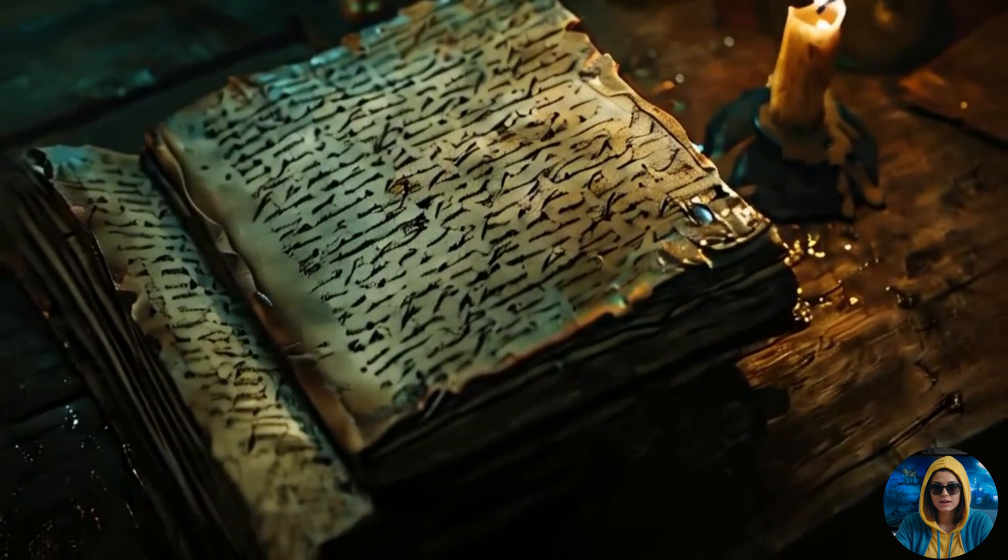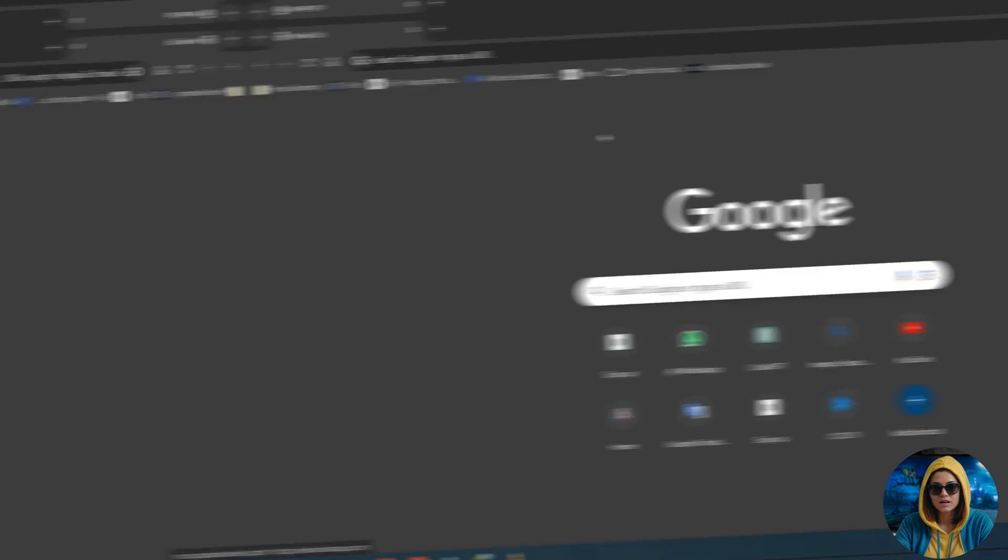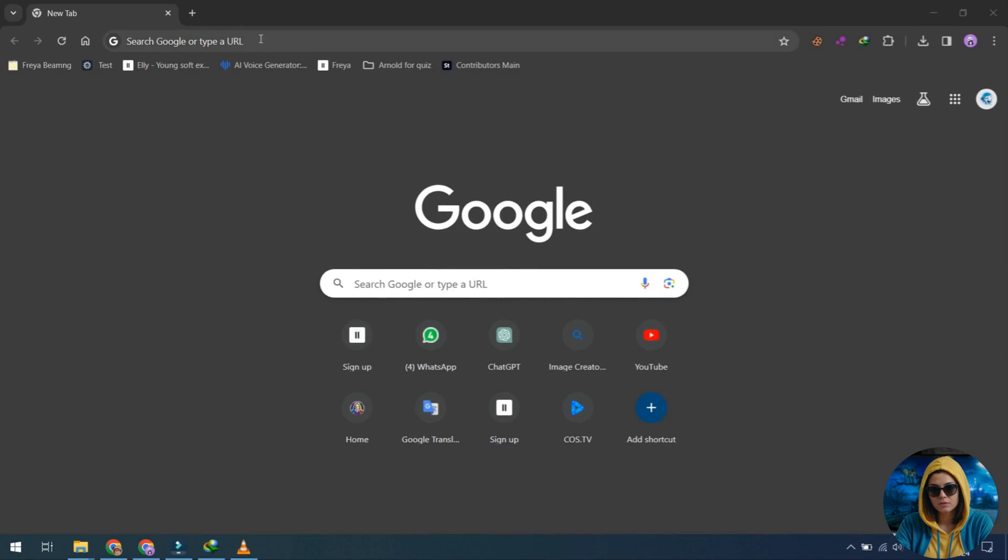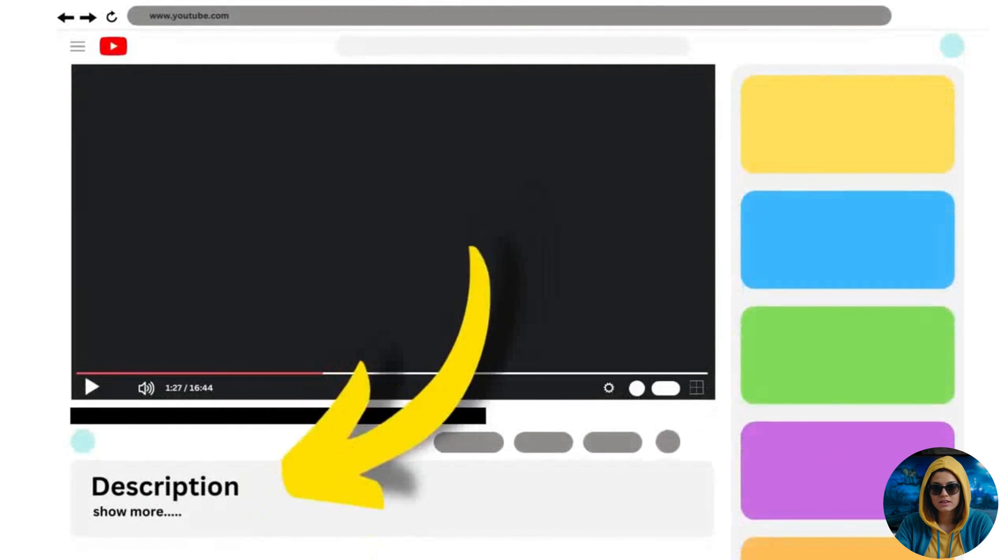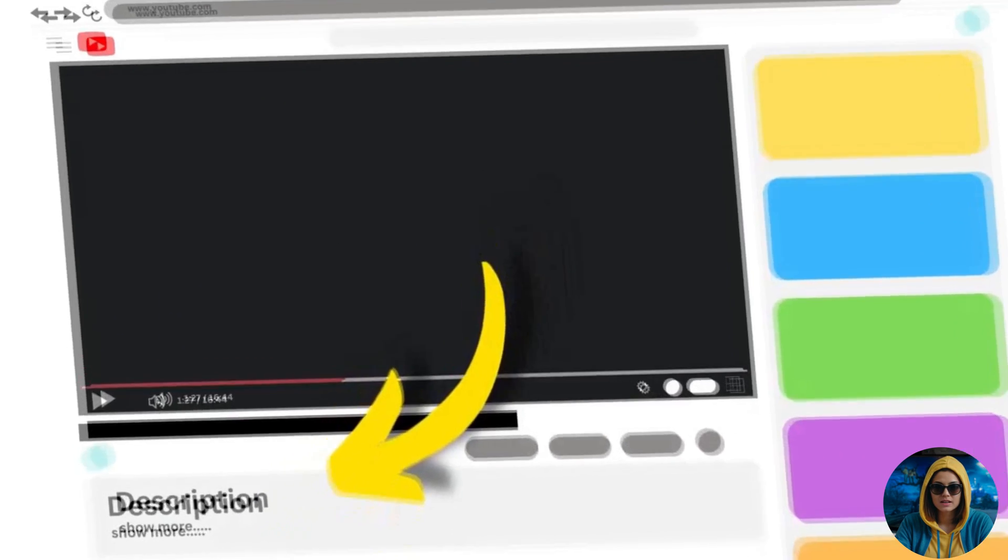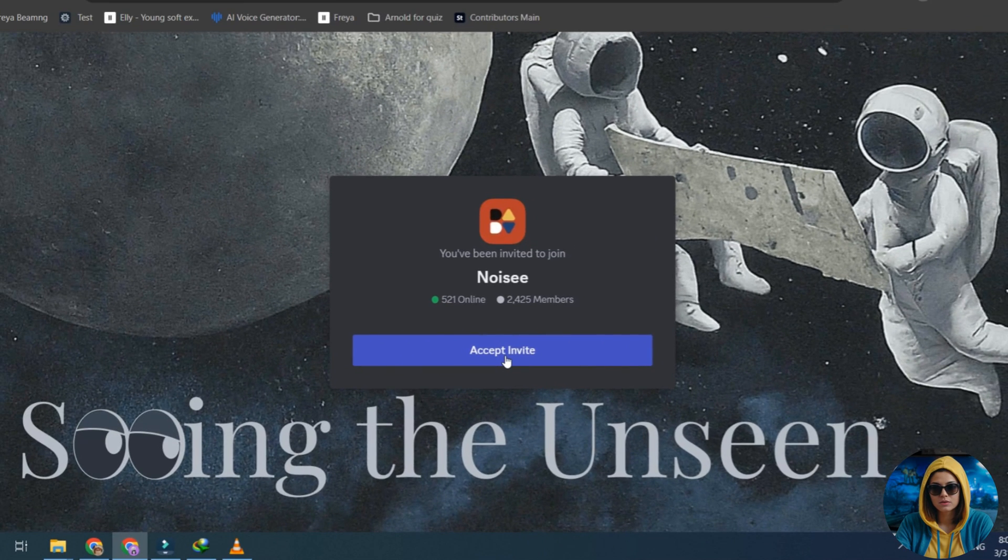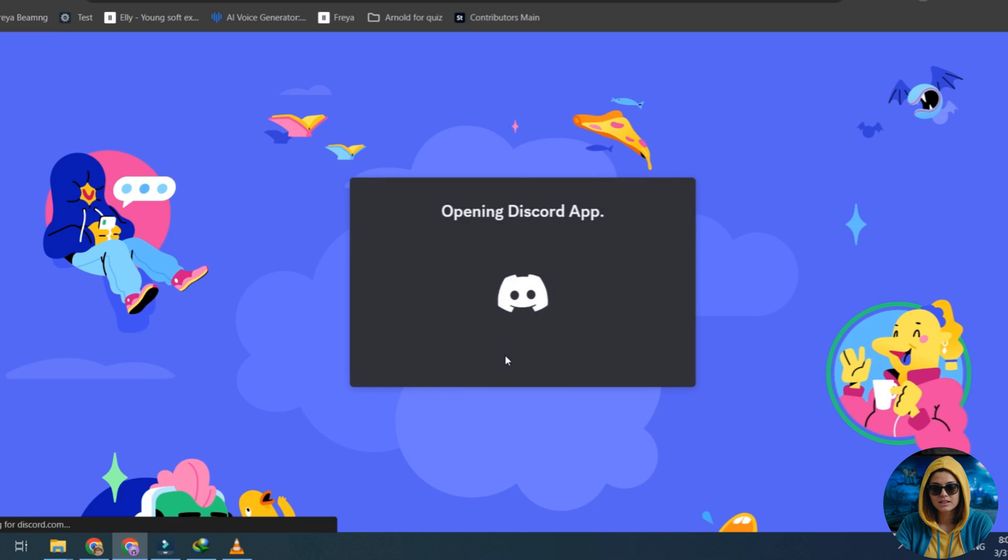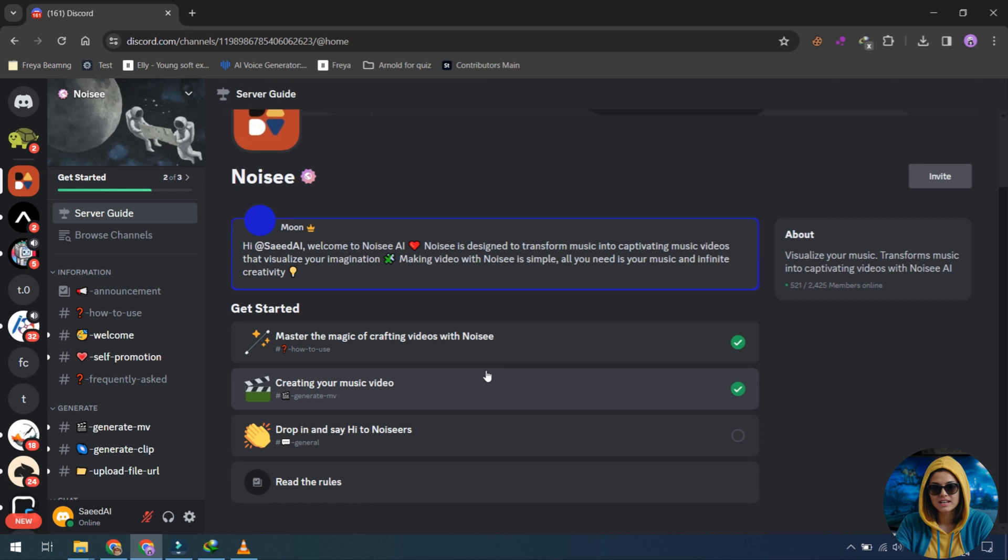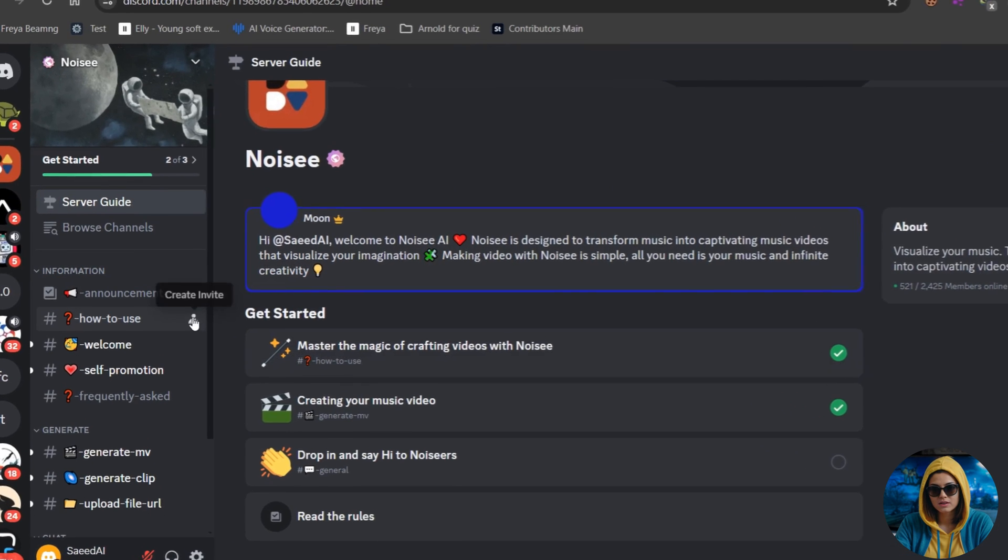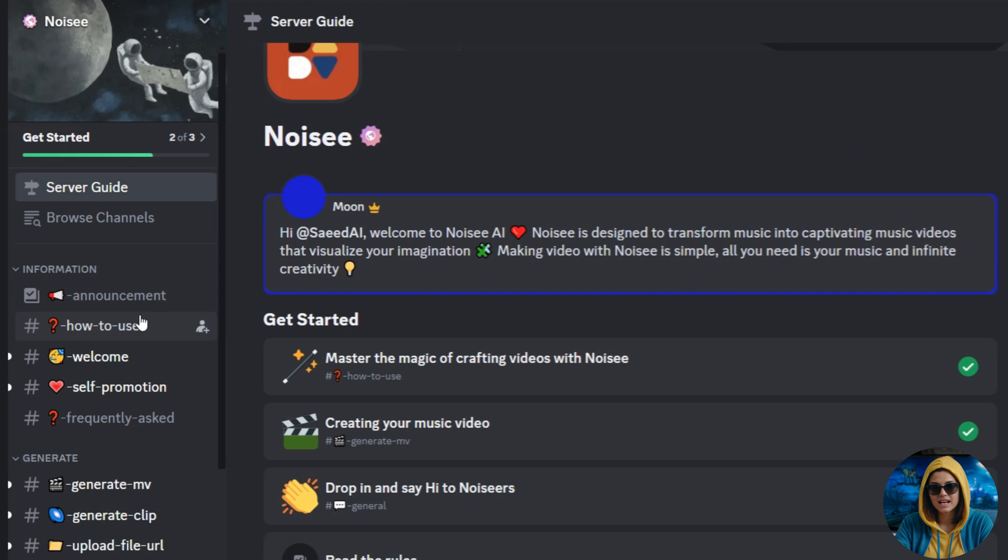Let's begin the video. First, open the Noisy.ai Discord link provided in the video description and log in with your Discord account. After logging in, click on How to use, where you can find a basic tutorial video that will guide you on how to use Noisy.ai.